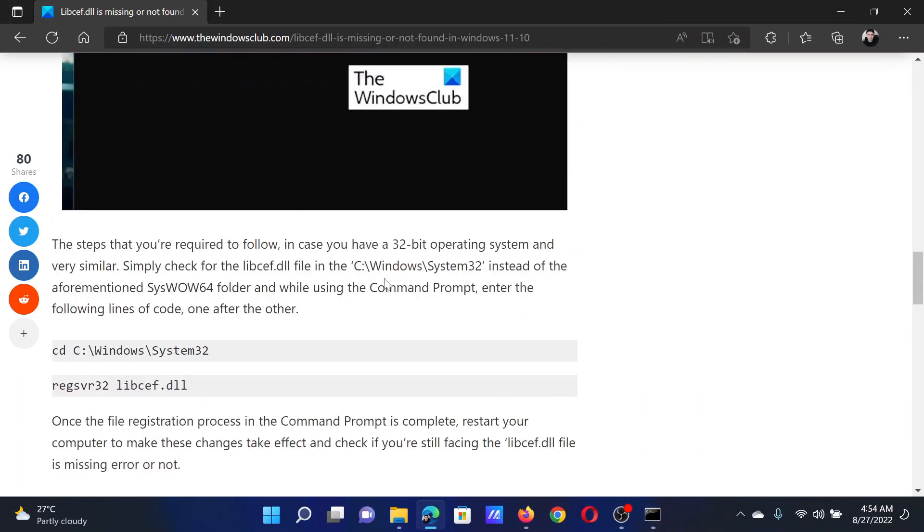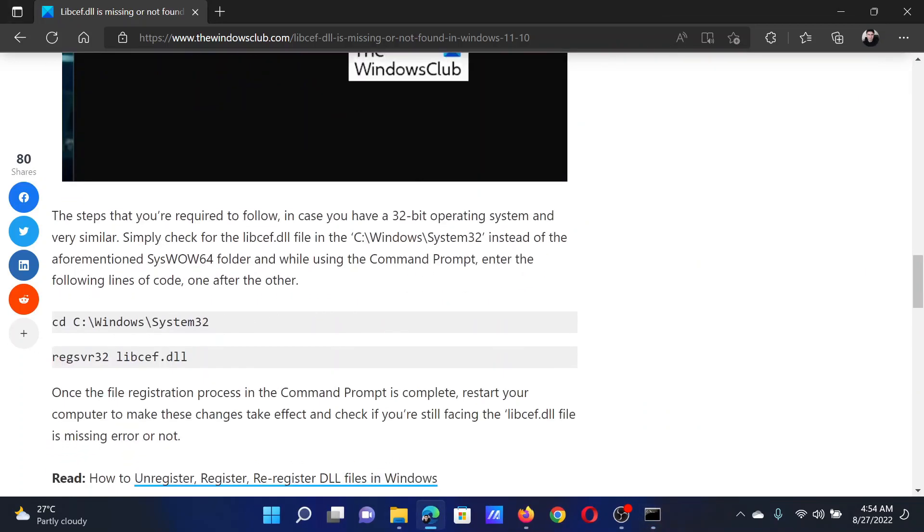In case you have a 32-bit computer, you will have to use the CD System32 command and the same process for registering the DLL file.